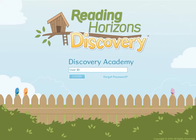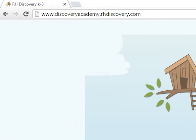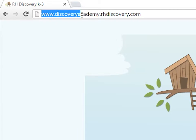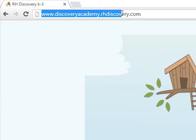This tutorial will cover logging in for students and administrators. The easiest way to log in is to go to the site's unique web address, which is www.thesiteid.rhdiscovery.com.